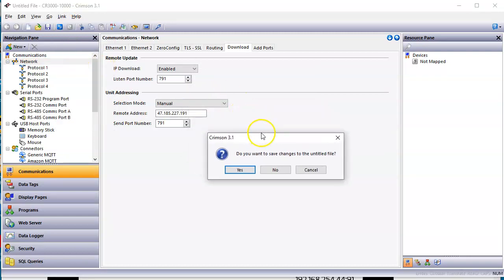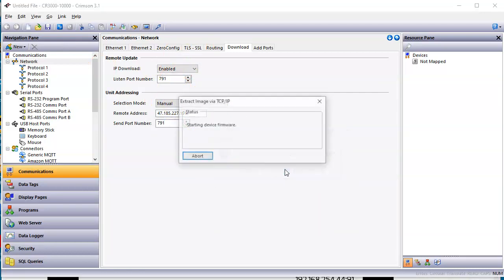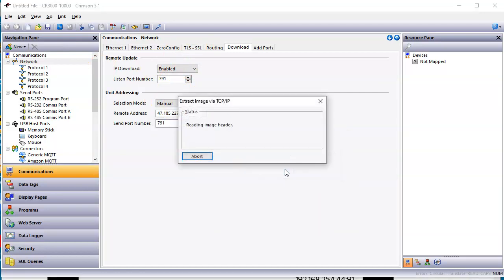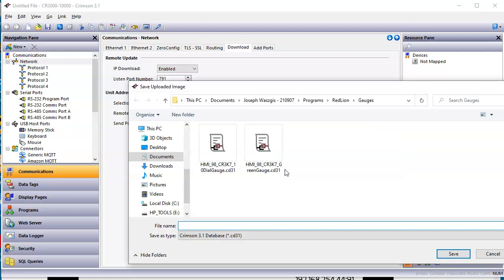First off, it asks do you want to save this? I'm going to say no to this. And then it should go out to the internet and look at here. It went out and got that program.